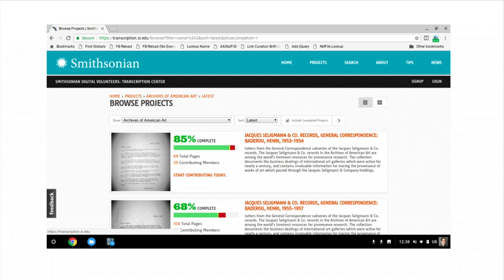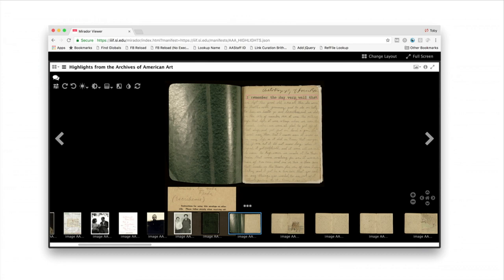One of the promises of IIIF is that annotation tools will allow researchers to add value in the forms of transcription or metadata while they're looking at an image.